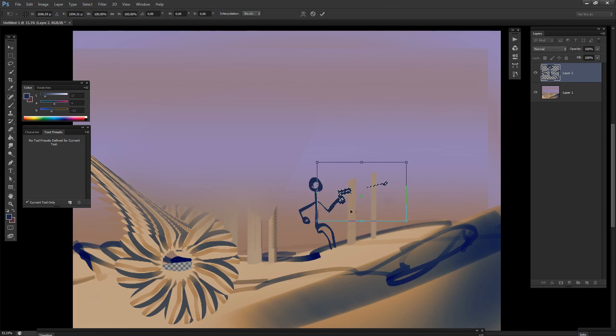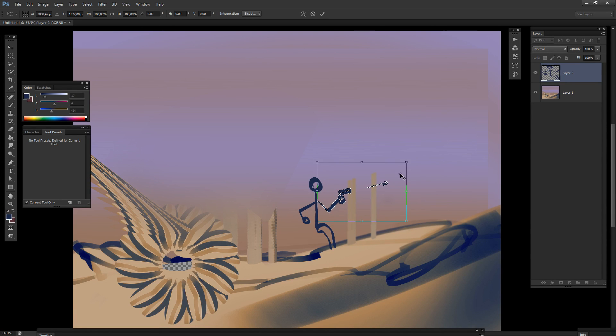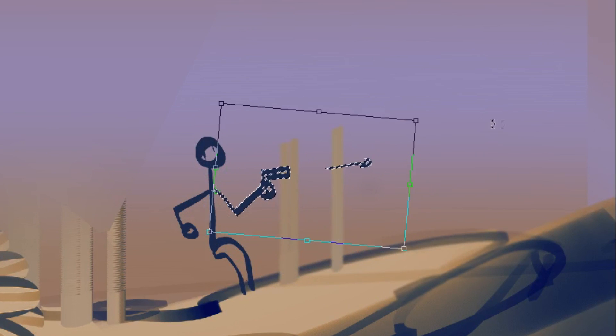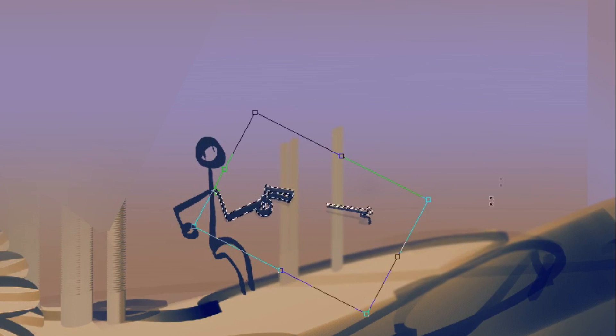When in Free Transform mode, you can easily define the anchor point by holding Alt and clicking where you want it to be. This is really useful for everything.